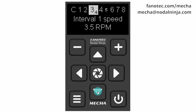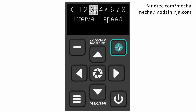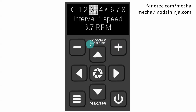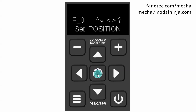Interval 1 speed is the rotational speed corresponding to Interval 1 — 3.5 rpm (revolutions per minute) in our case. You can adjust it according to your needs. Enter edit mode by pressing the center button and increase or decrease its value with the plus or minus button, then confirm with the center button. You can check the set speed by performing a simple rotation, or press the center button to skip this step.